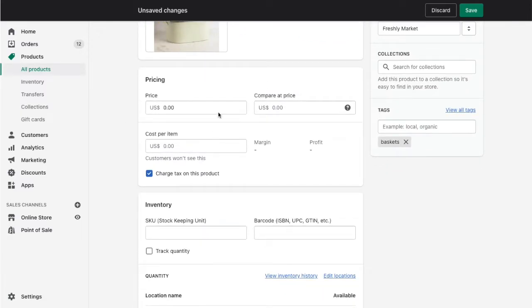Here you won't need to enter in your bundle price. We'll specify that later on Simple Bundles, which will be determined based on the value of the individual products making up the bundle.